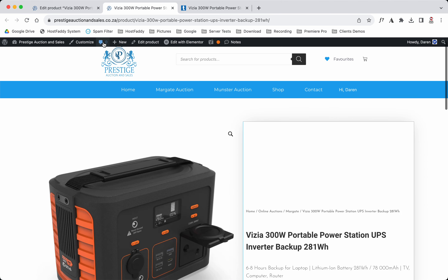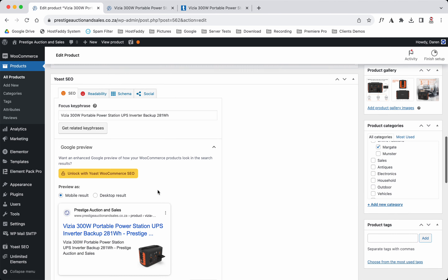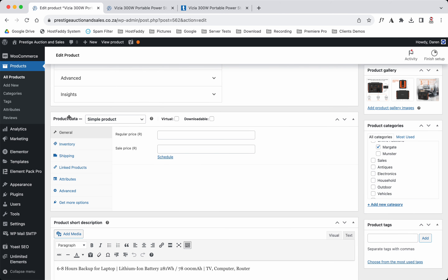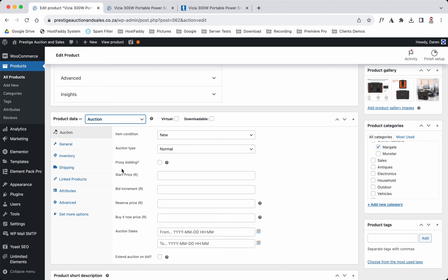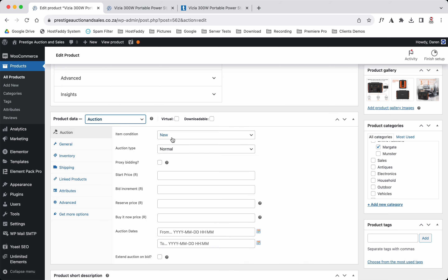Now we're going to come down here and look at Product Data. We are going to change this to Auction — and you can see all of this changes. If we go back to Simple Product it just had regular price and sale price, but now we're going to select Auction.